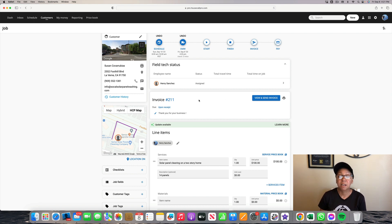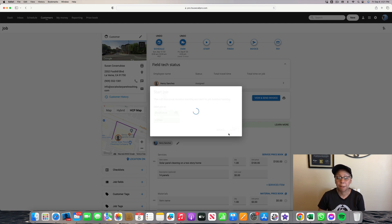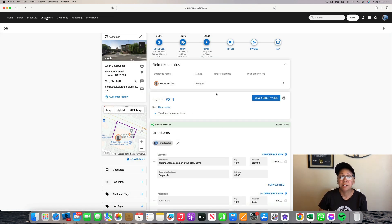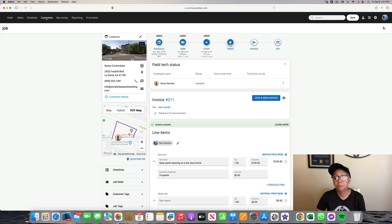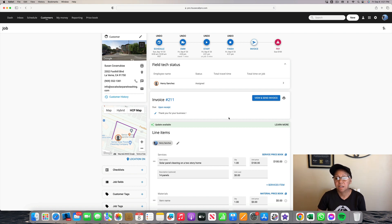Once they get to the location, the tech is going to click on Start, and it lets us know that the tech is going to be starting to do the work on the customer's house — all they do is just click Start. So once the job is complete, the tech on the job will be clicking on Finish. Once they click on Finish, it lets the customer know that the job is complete at their house.